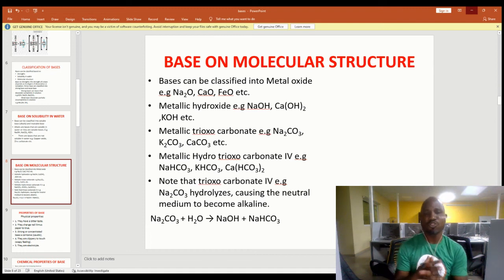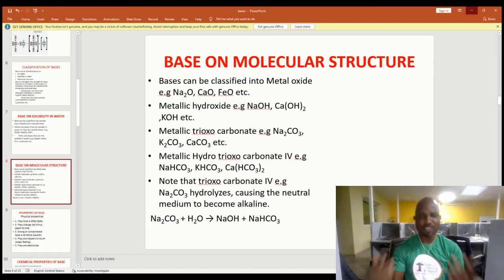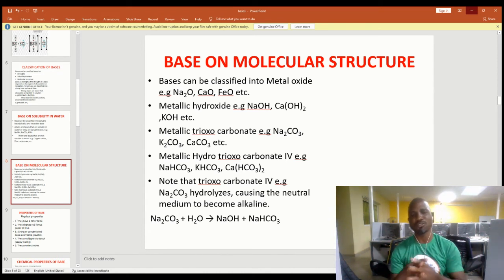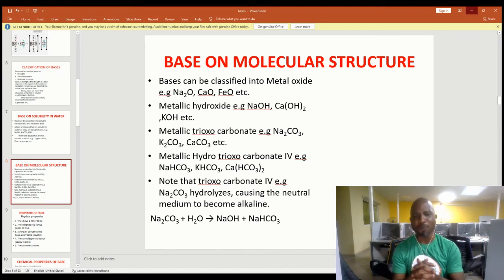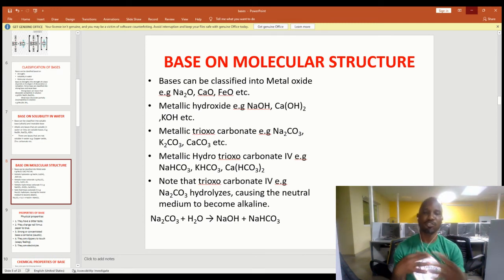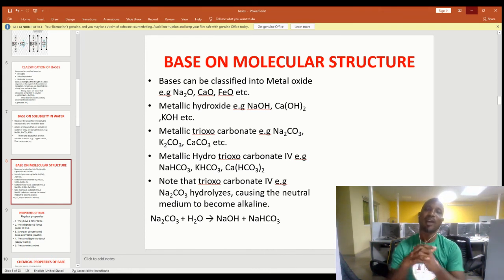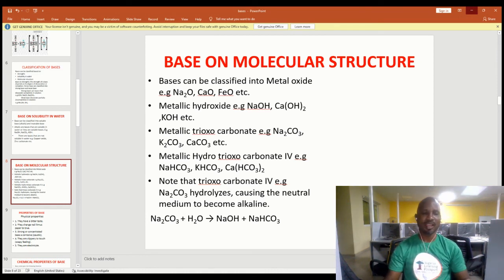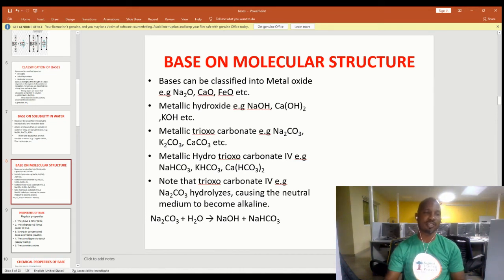We also have metallic hydrogen carbonates, for example sodium hydrogen carbonate, potassium hydrogen carbonate, and calcium hydrogen carbonate. Note that carbonates — for example sodium carbonate — hydrolyze in water, causing the neutral medium to become alkaline. From the equation: sodium carbonate plus water gives sodium hydroxide plus sodium hydrogen carbonate. The neutral substance becomes basic due to the formation of sodium hydroxide.